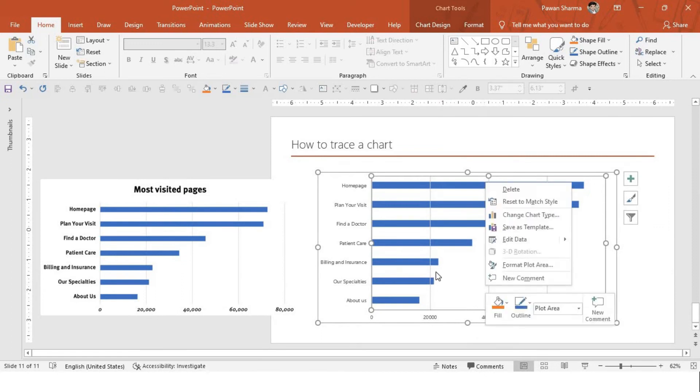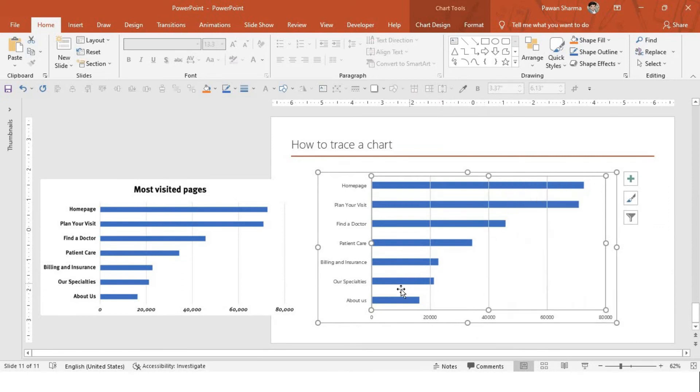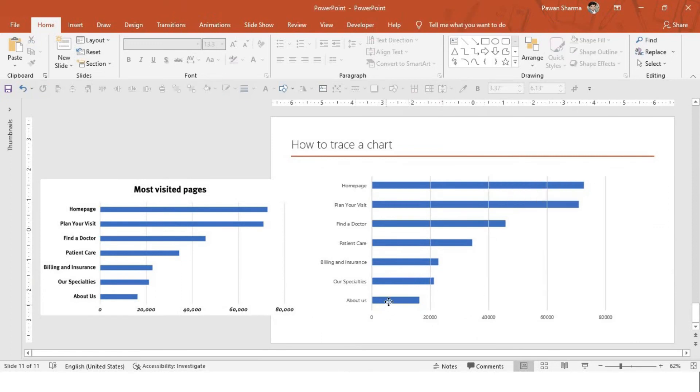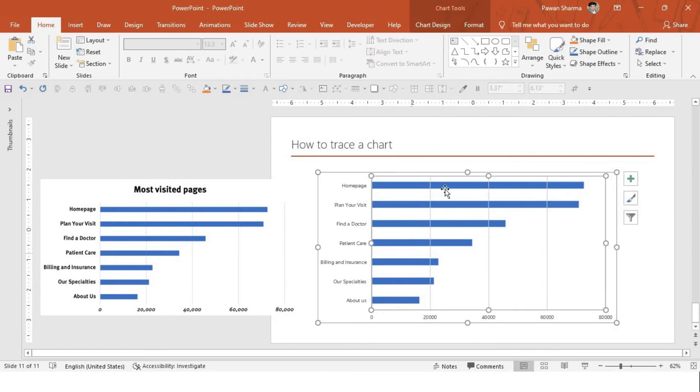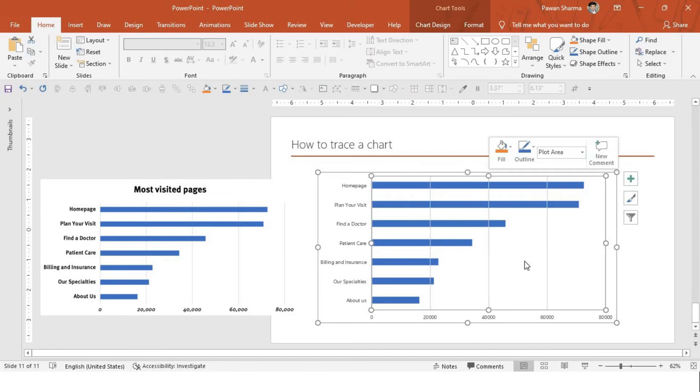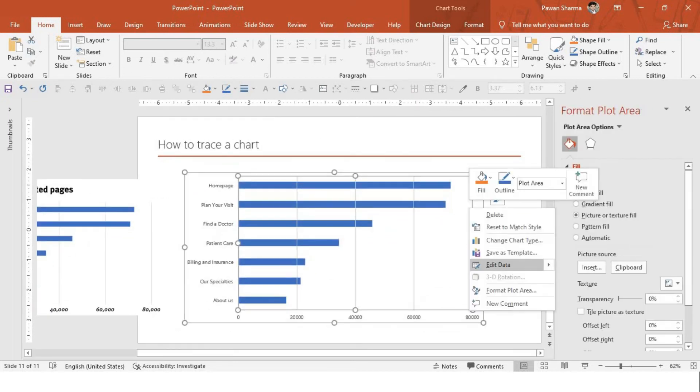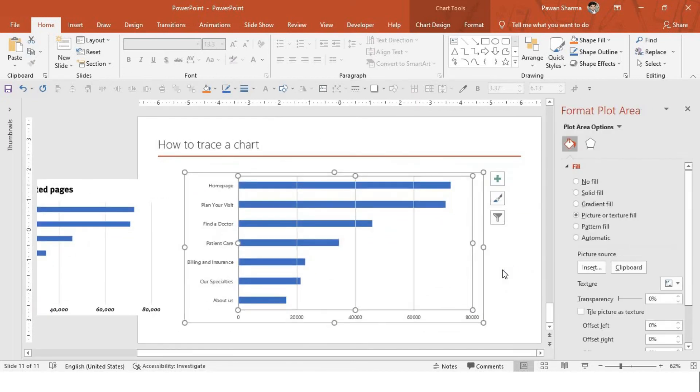Now, right click. Let me just select. So, image has been placed in the background of the plot area. Now, I'll right click on edit data.